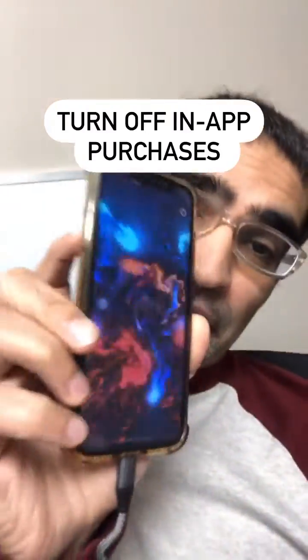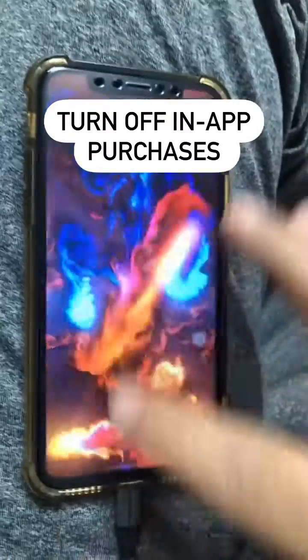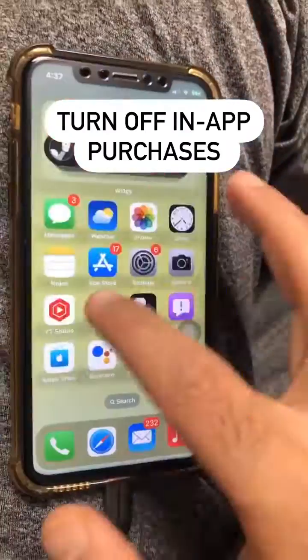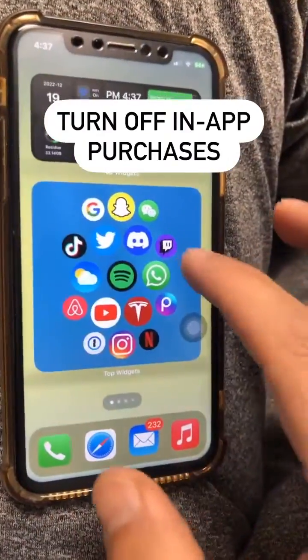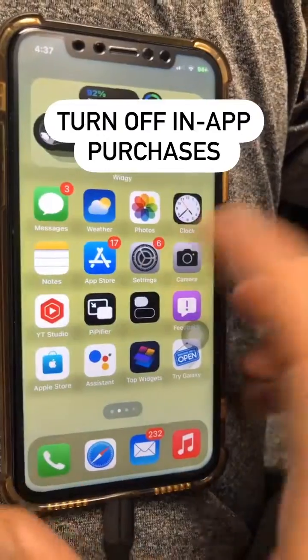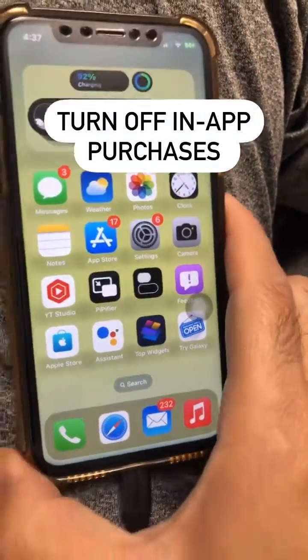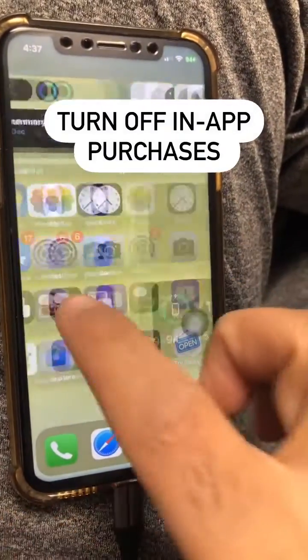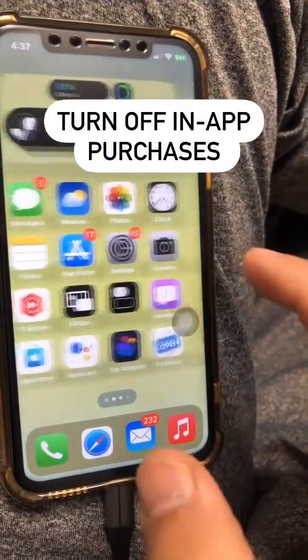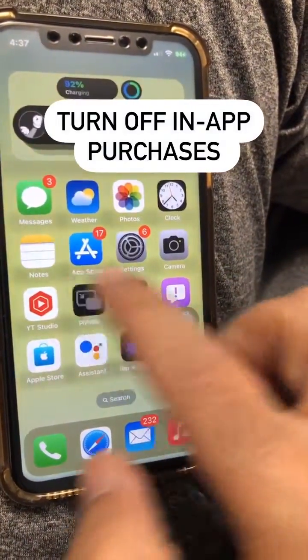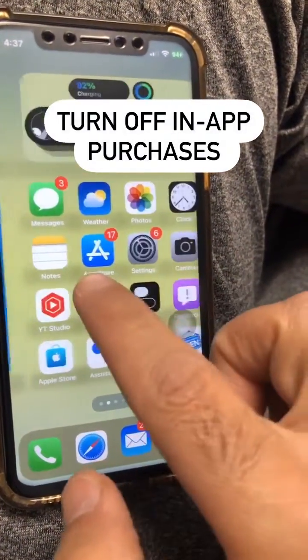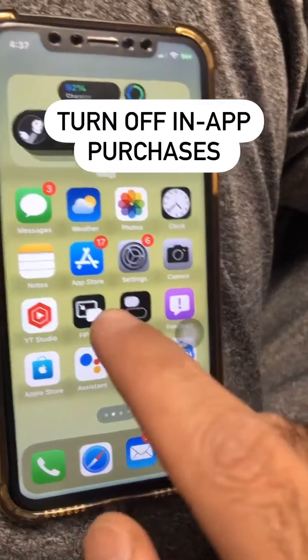How do you turn off in-app purchases? It can be really handy, especially if kids use your phone, because they can accidentally buy stuff while playing games and whatnot. So let me show you how to turn off all the in-app purchases.